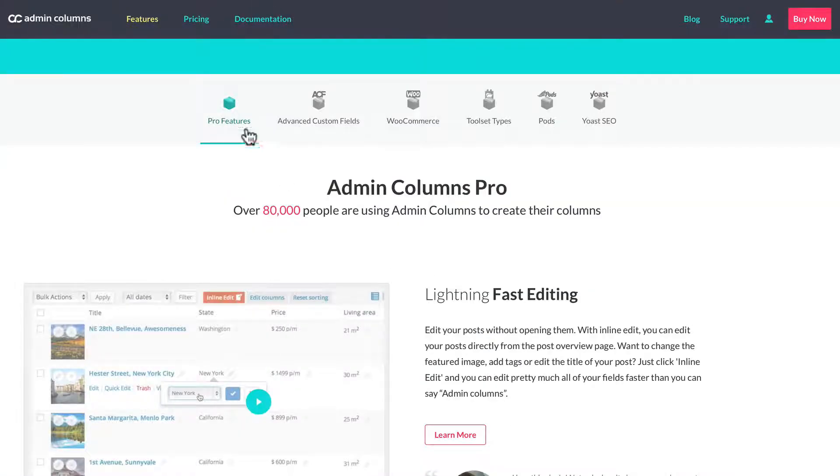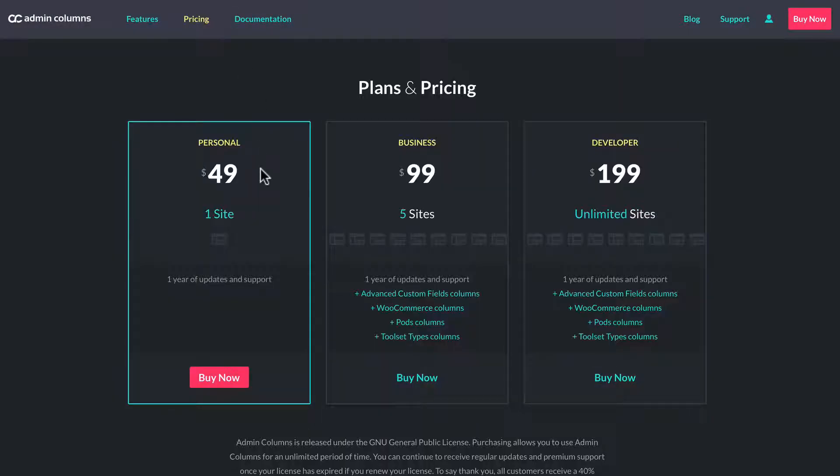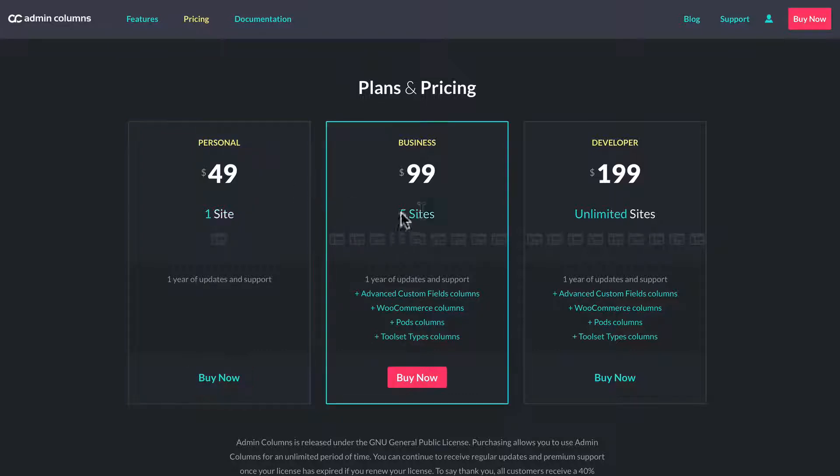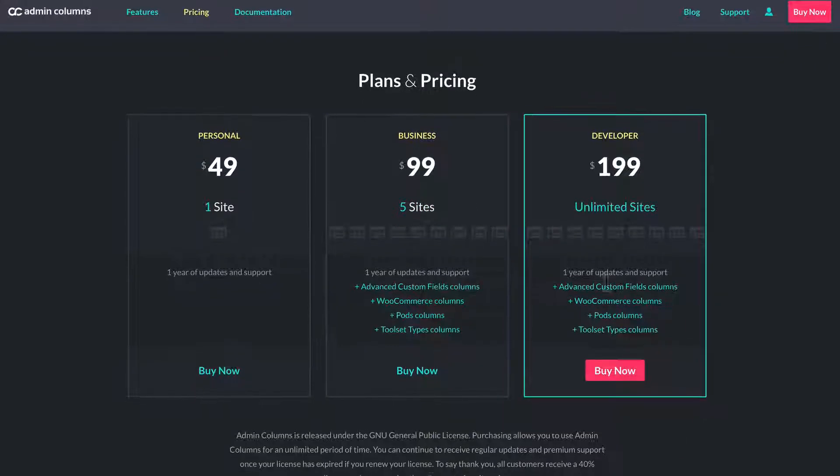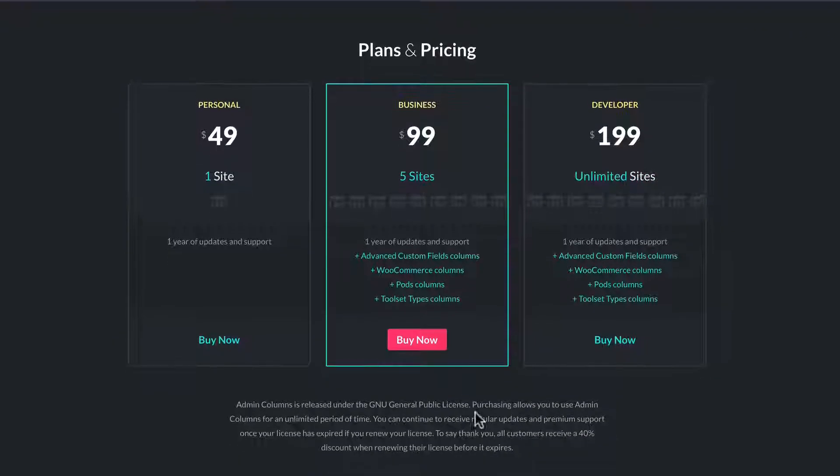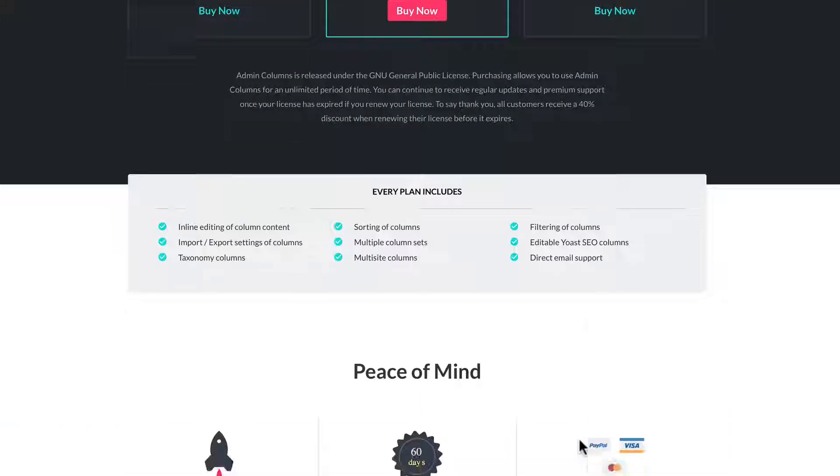Let's look at the pricing. The personal plan is $49 that includes one site and one year of updates and support. The business plan is $99 with five sites, and the developer plan is $99 for unlimited sites.